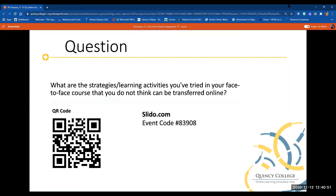Here is our second Slido question. I'd like to invite everybody to go to slido.com again and use the event code to enter your answer: what are the strategies and learning activities you've tried in your face-to-face course that you do not think can be transferred online? Feel free to brainstorm any ideas you've previously tried but don't believe will transfer — we'll come up with some solutions.